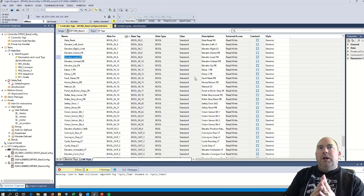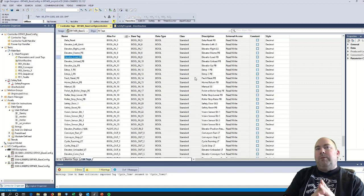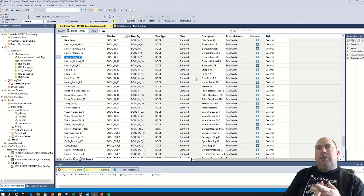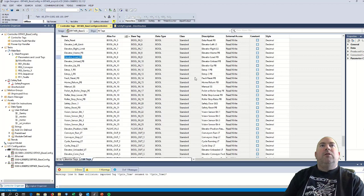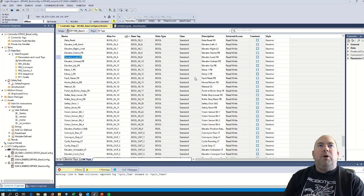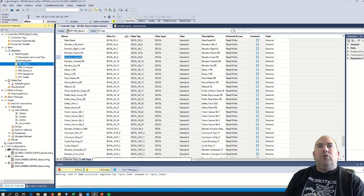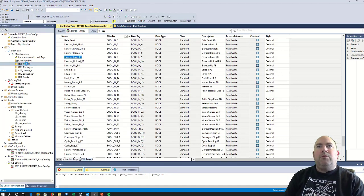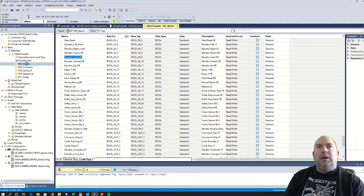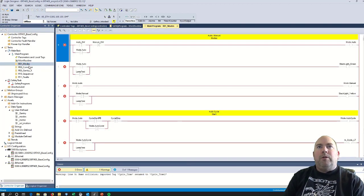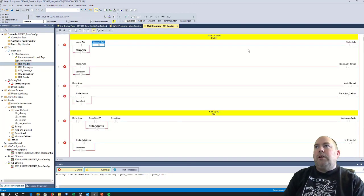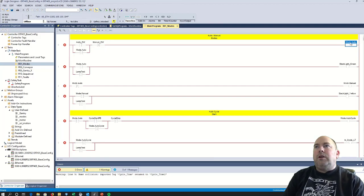So now that we have all of our tags created, at least all the real IO tags, we should be able to go through and start filling in some of this code. So let's start with our mode logic.